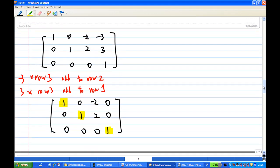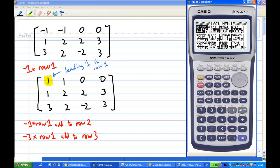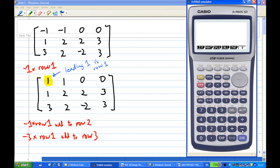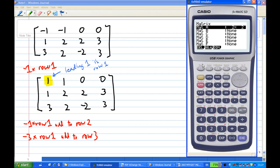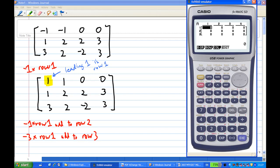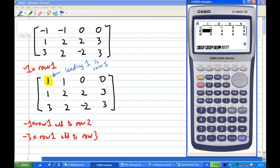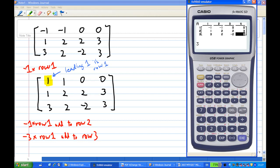Now I'm going to show you how to use a calculator to achieve this, showing you all the steps. I'm in the menu, so I press EXE. I need to do matrices, so I press F1. This matrix has 3 rows and 4 columns, so I pick 3, enter, 4, execute. Then I enter the entries: minus 1, minus 1, zero, zero for the first row; 1, 2, 2, 3 for the second row; and 3, 2, minus 2, 3 for the third row.